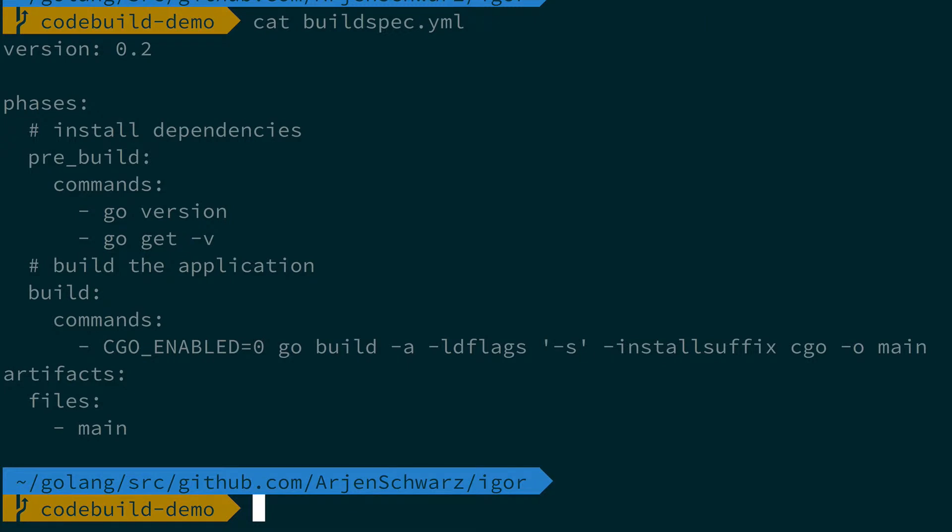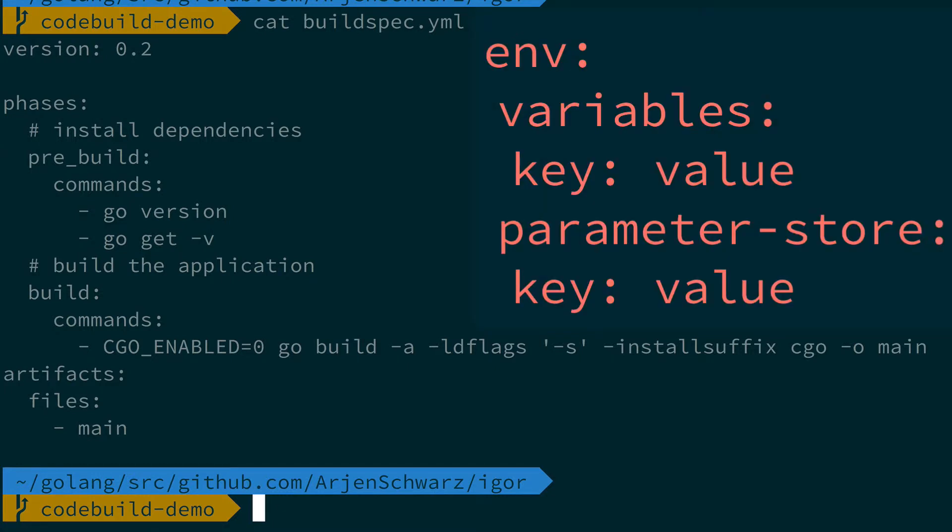The second part is the artifact section. This allows you to define what files should be considered part of the artifact that is eventually uploaded to S3. One section I didn't use is the ENV section or environment section, which allows you to set variables or even parameter store objects.